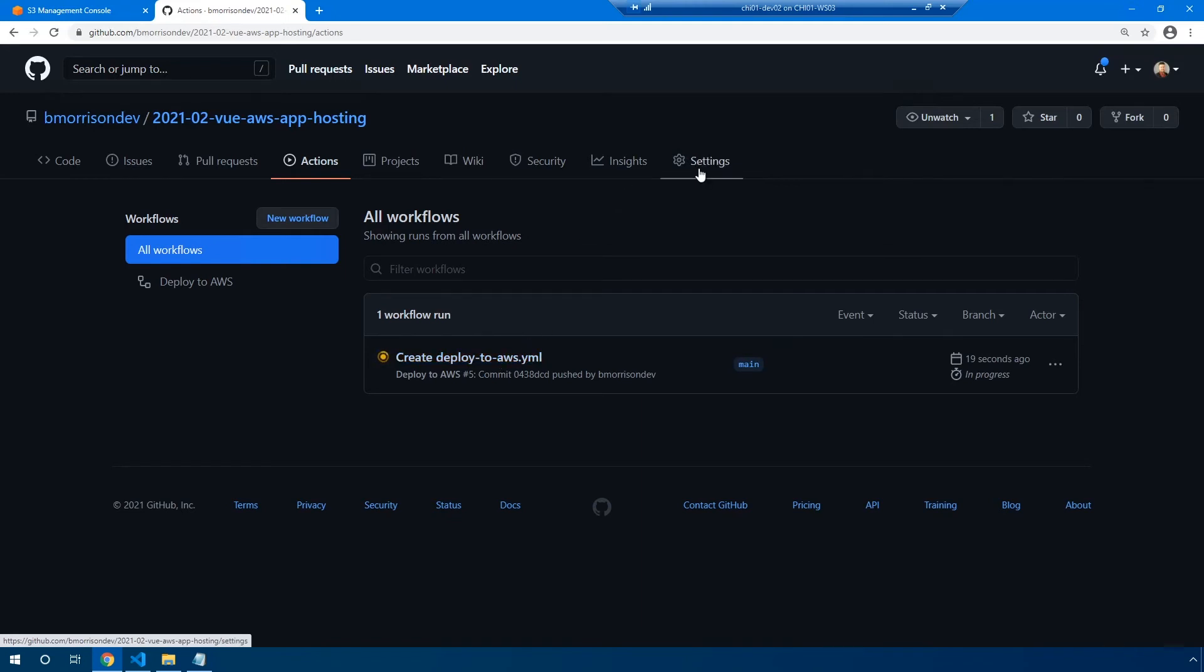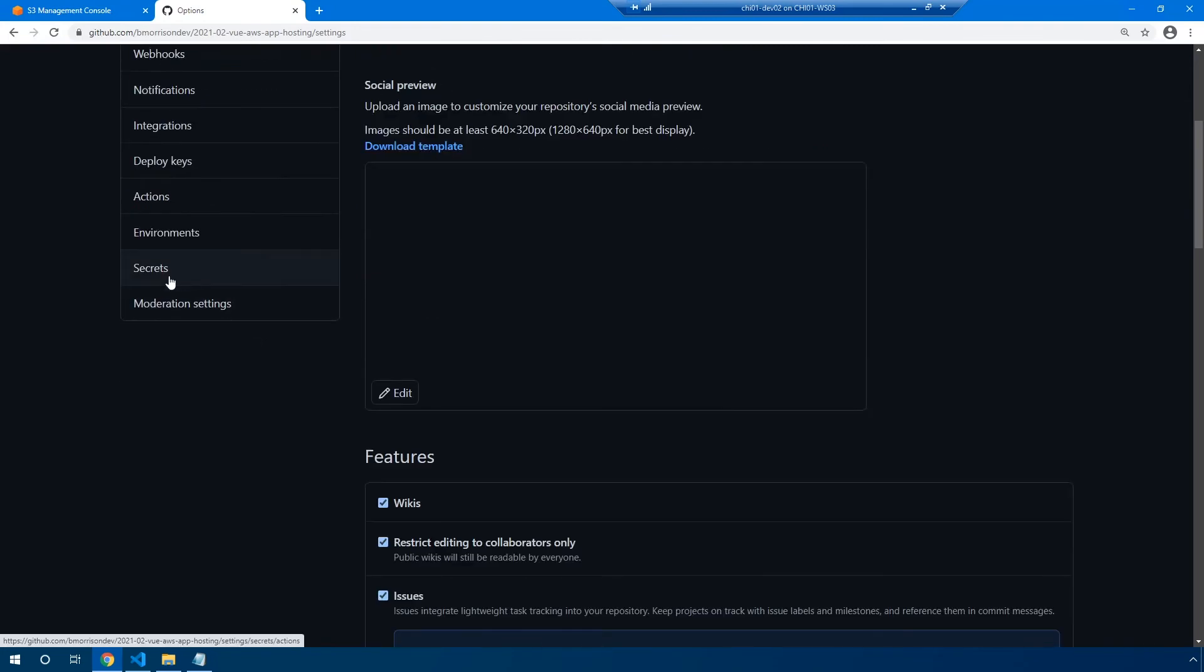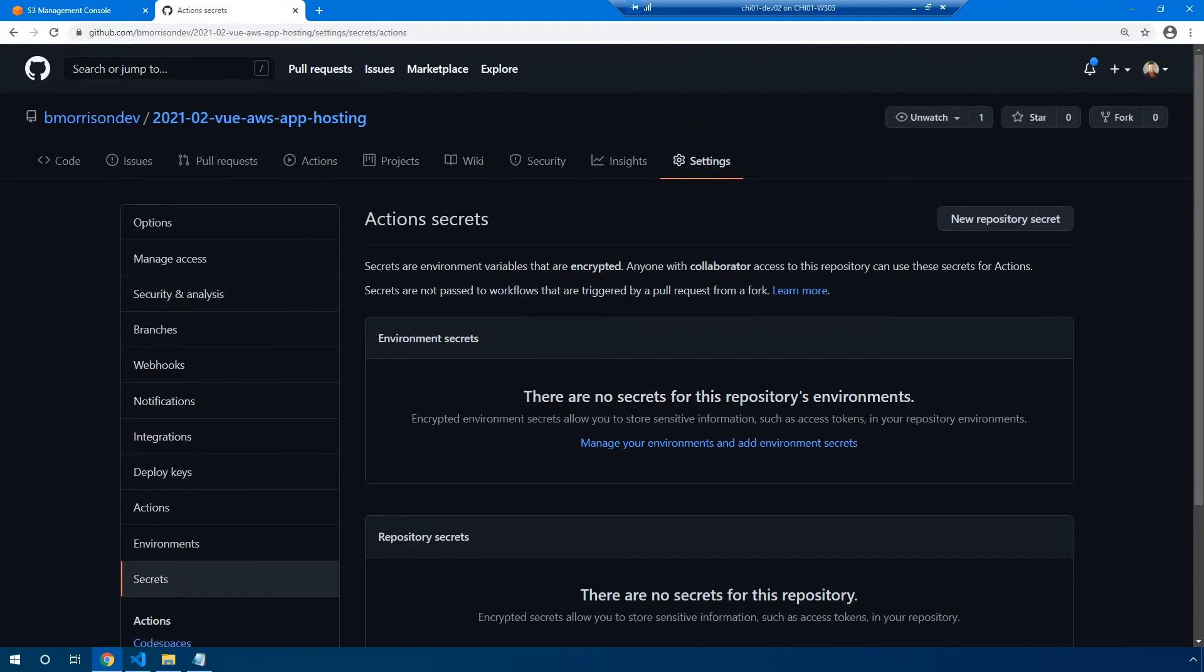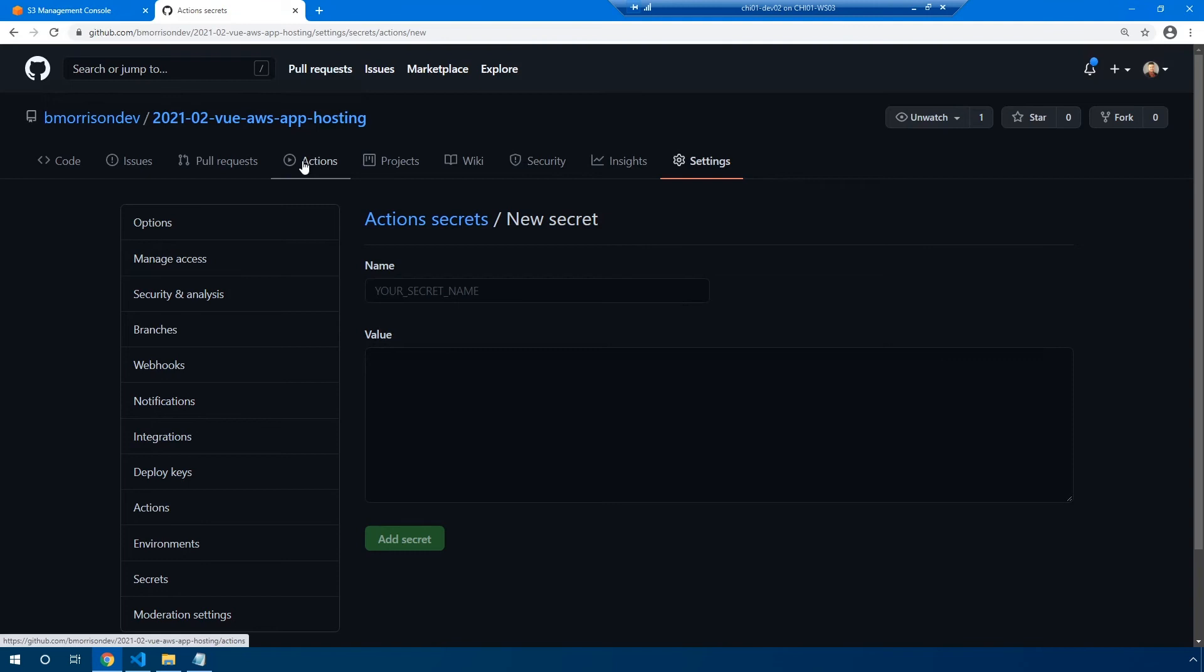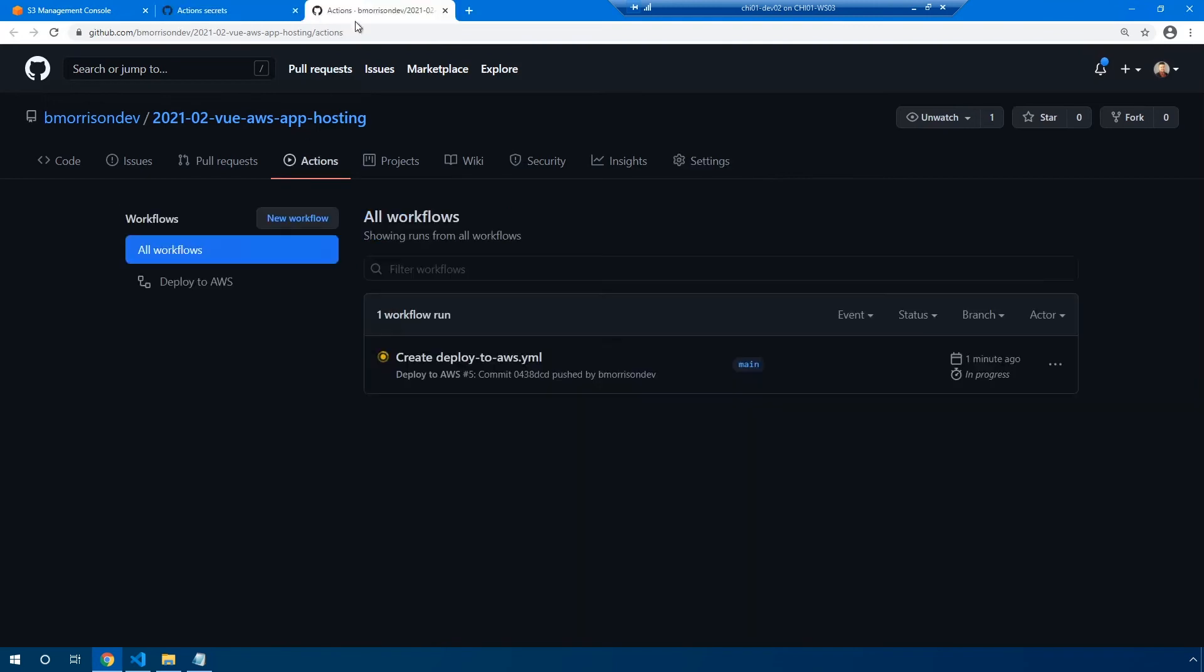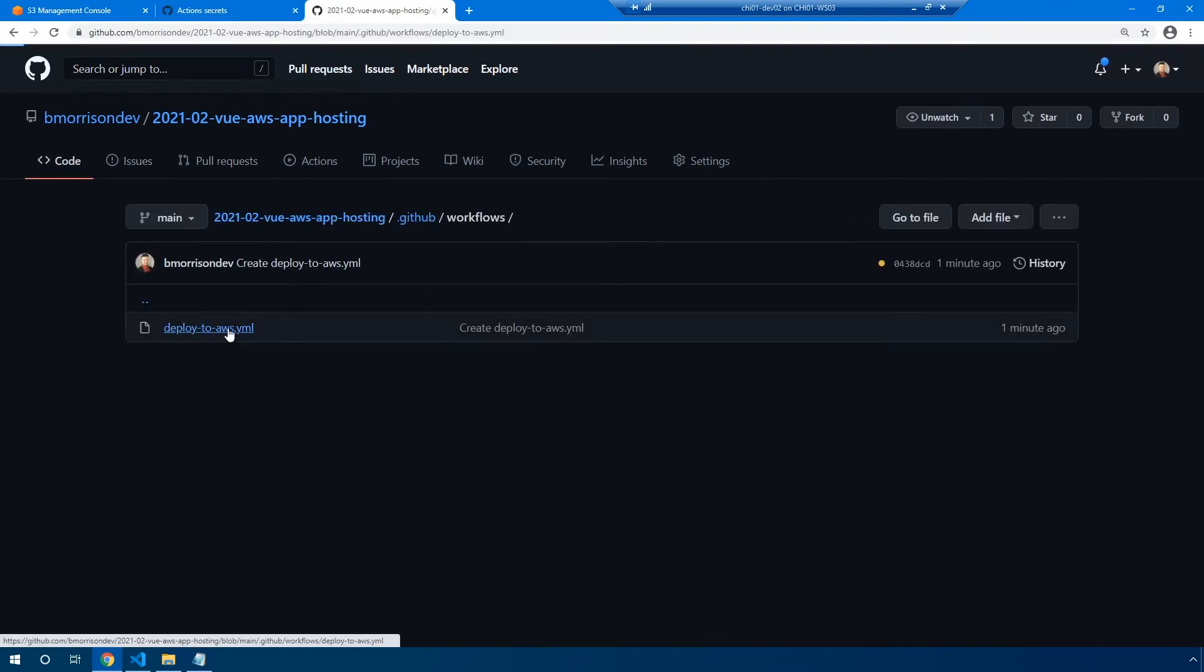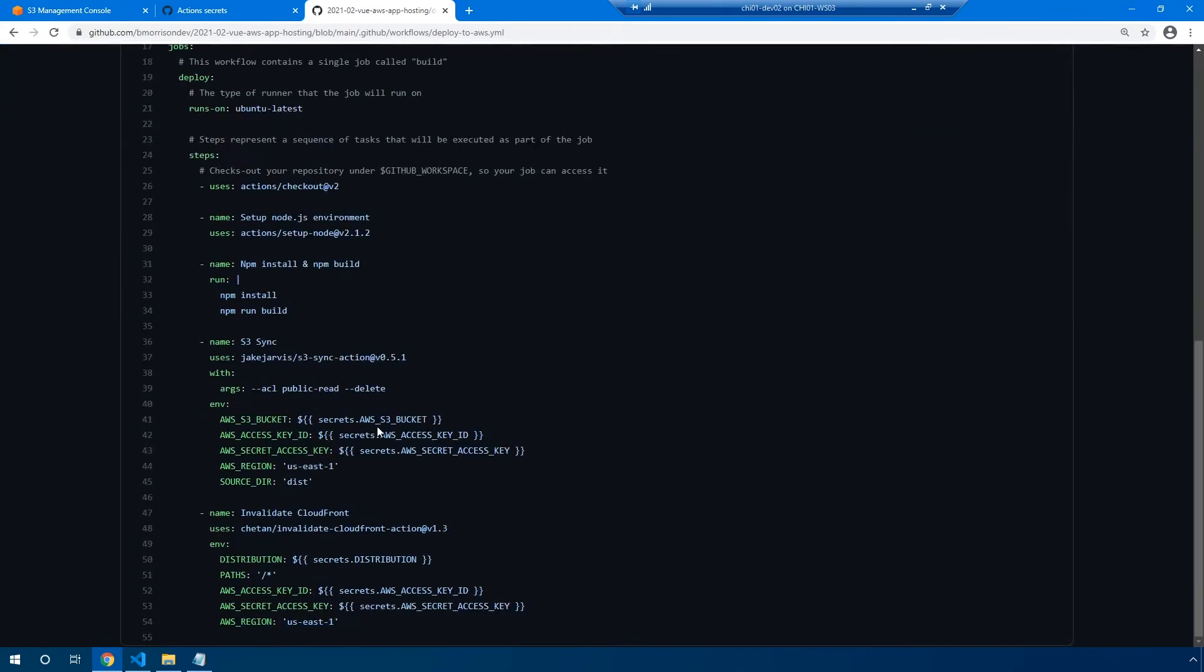So let's head over to settings, scroll down to the bottom on the left-hand side. The second one from the bottom is secrets. Let's go ahead and select that. And you see, we have no secrets defined for this repository. So we're going to go ahead and click new repository secret. And what I'm actually going to do for the sake of saving myself, again, mistyping these, I'm going to open up this YAML file and we're going to copy and paste these over.